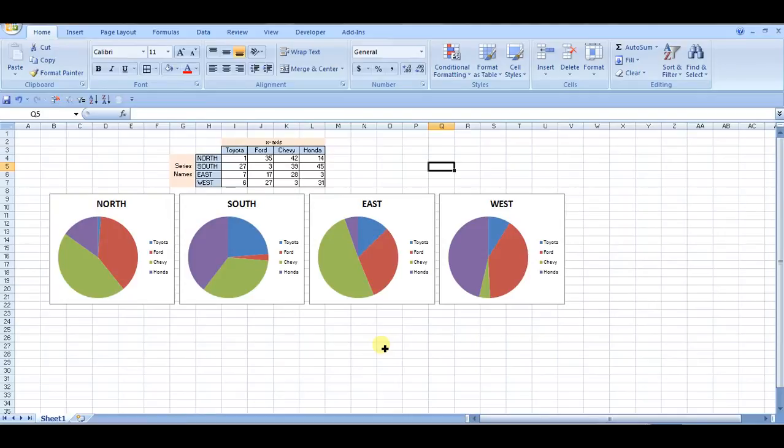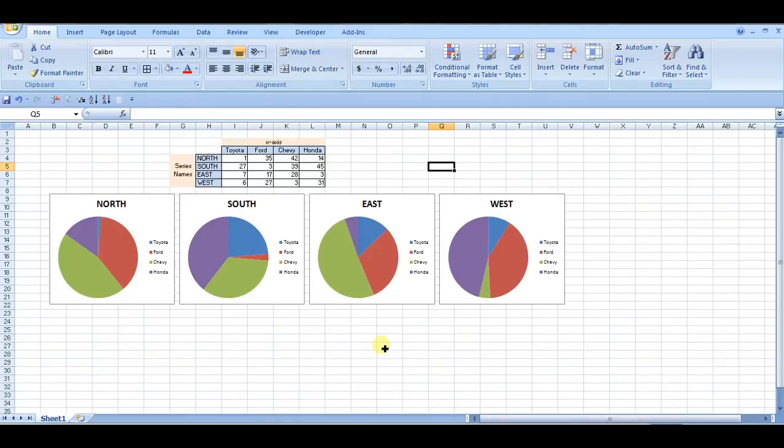So I am here looking at north, south, east, and west different regions, and then comparing those same four products and their distributions within each of those regions. So that's something you could use for a pie chart.